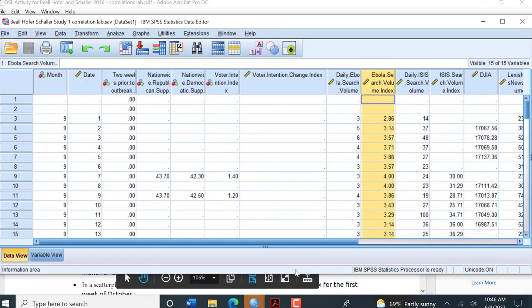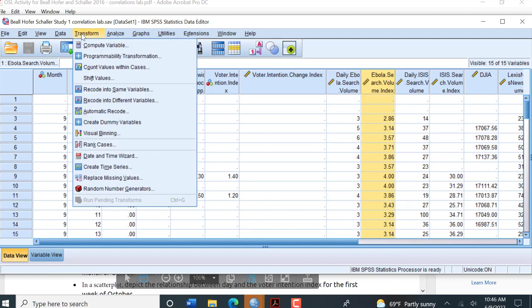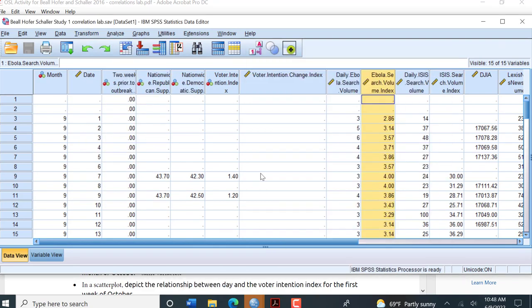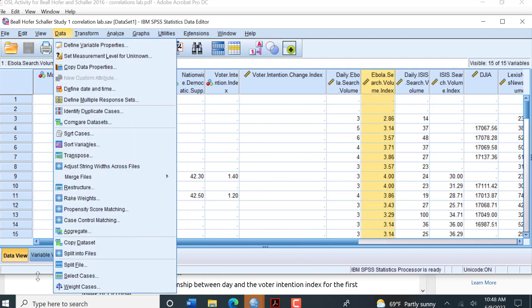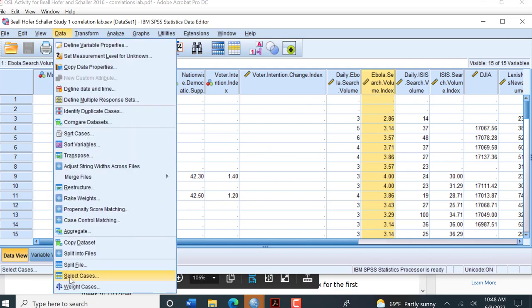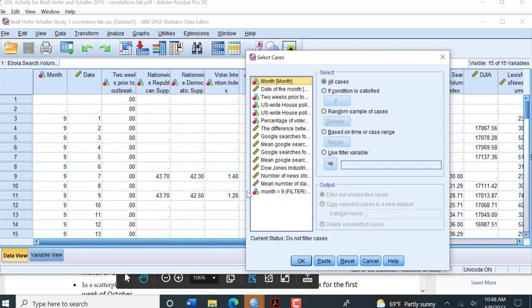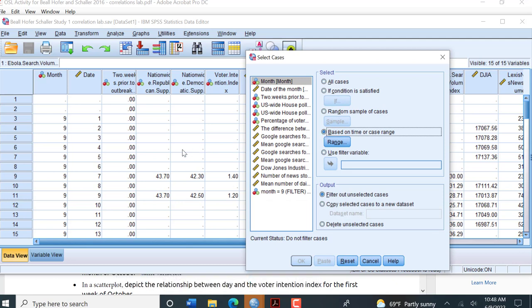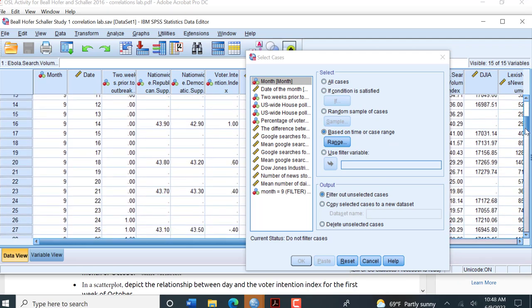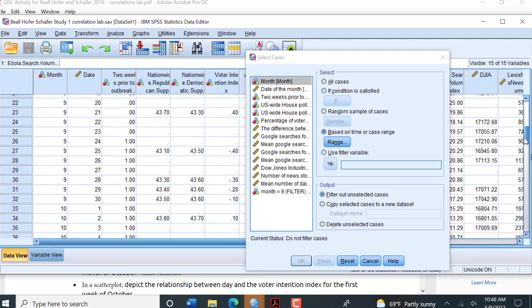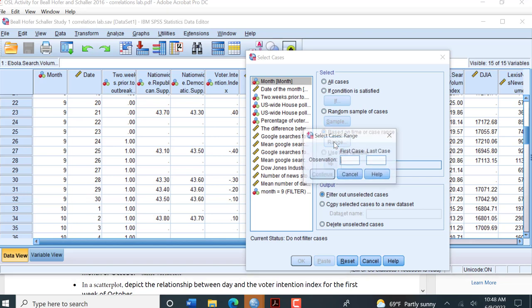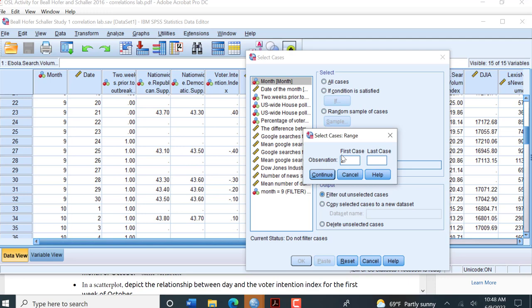So I'm going to go up here. Okay, so I need to limit my data. I'm going to go up here to Data and then come down here to Select Cases. And I'm going to click on that. And then I'm going to do based on time or case range. So now I need to go down, I need to see where that last week of September starts. That last week of September starts at number 26. So one, two, three, four, five, six, seven. So I'm going to click Range. And that number 26, that row 26 is the first case that I want.